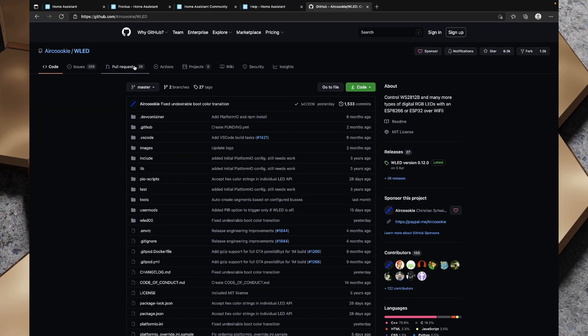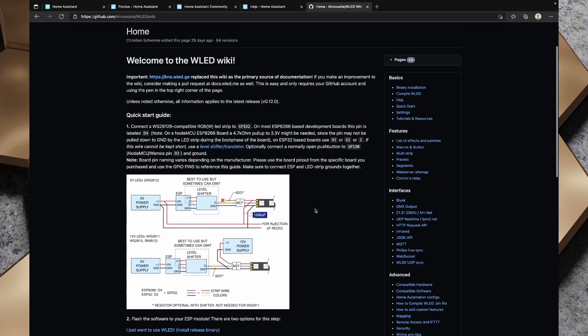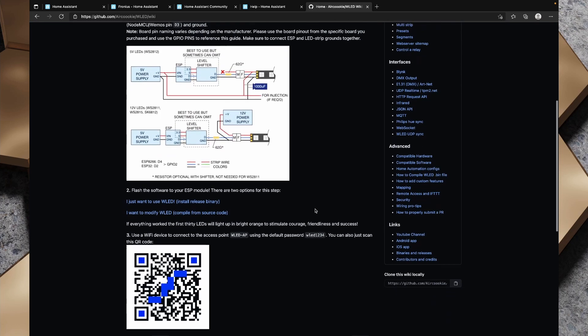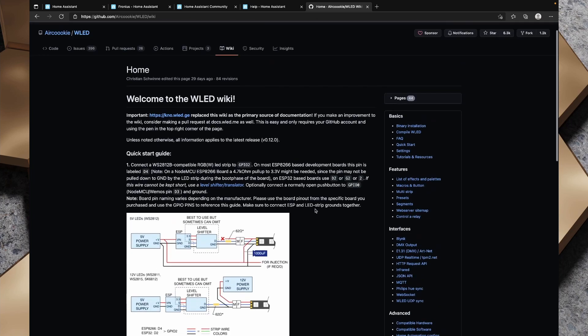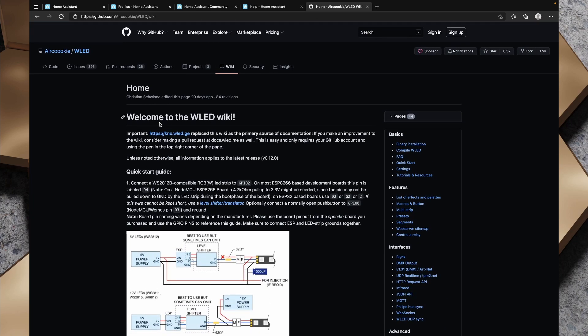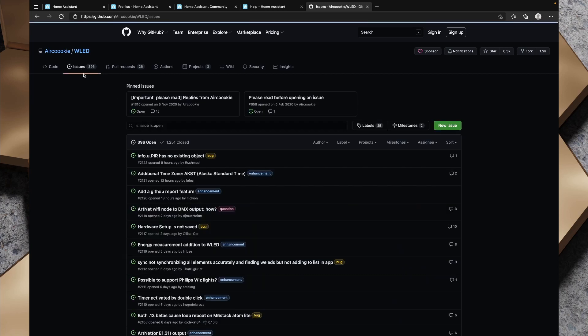If the project you're having trouble with is an open source GitHub project, such as WLED, which I have here, then the best place to look for support is on the WLED page. In the case of WLED, there's a wiki with knowledge base articles on how to resolve certain issues with your WLED installation. You can also raise issues on most GitHub projects by raising the issue there.